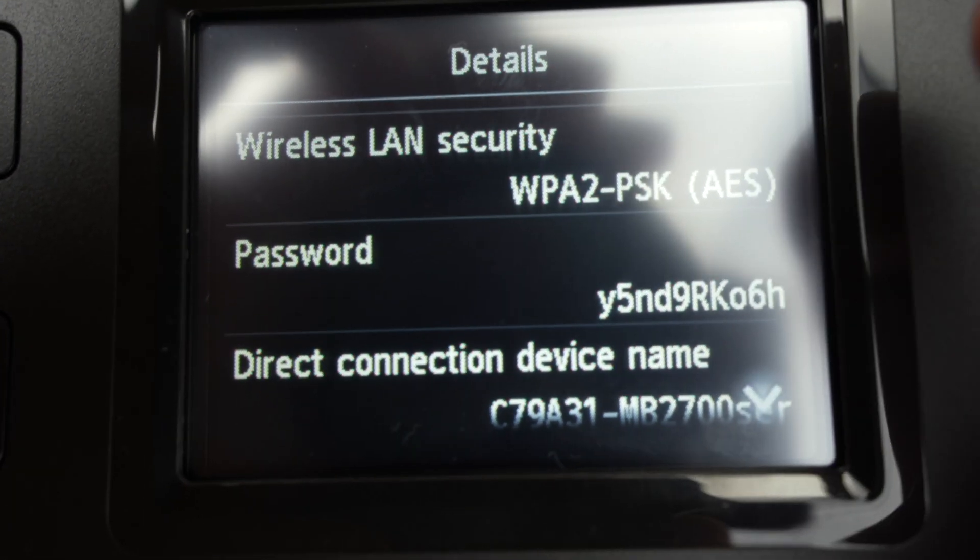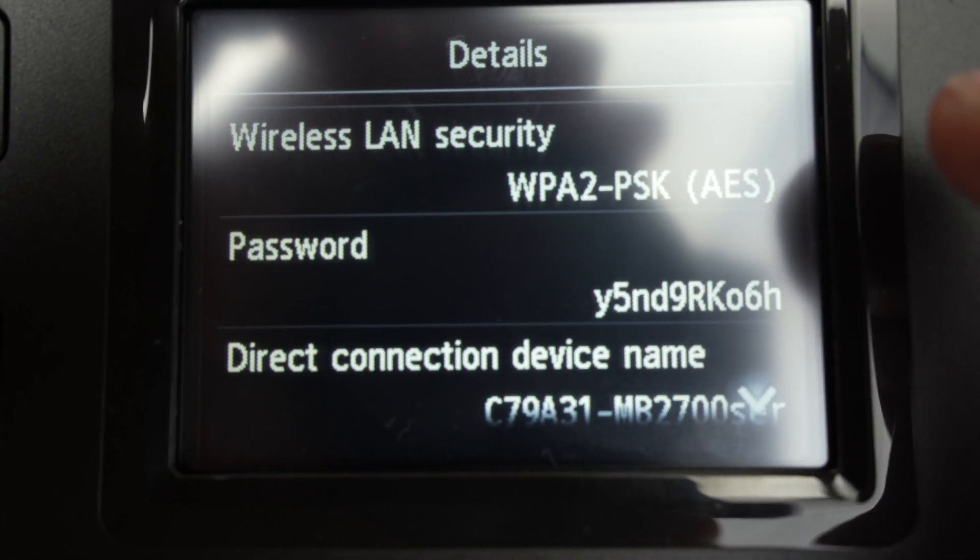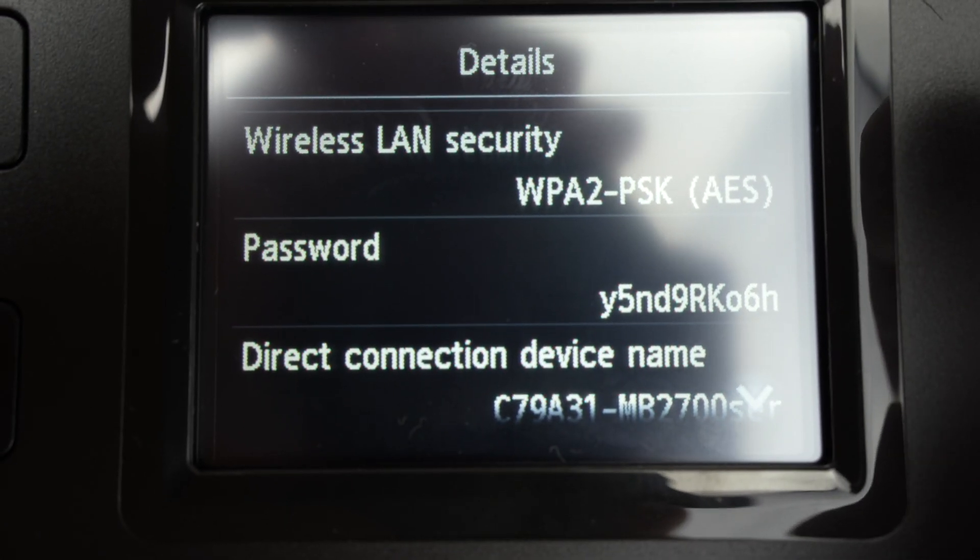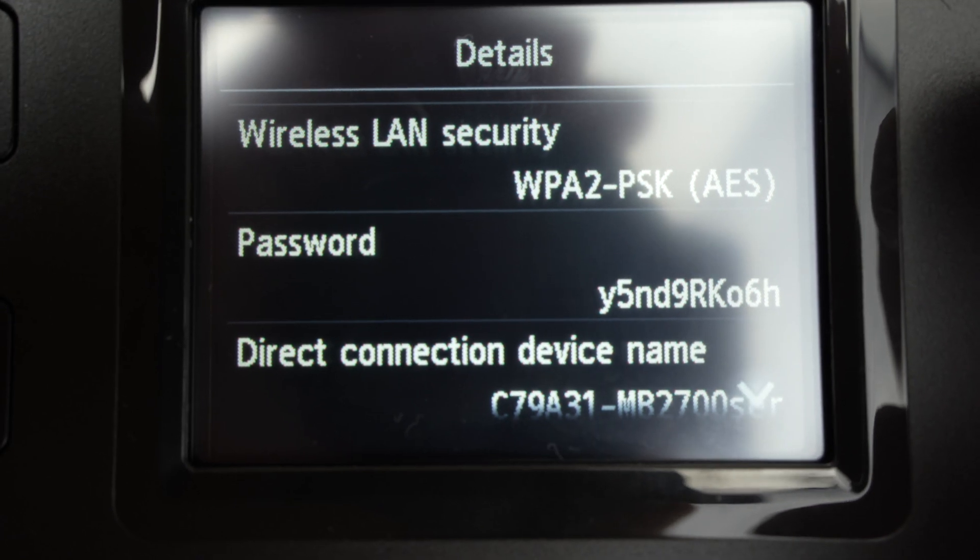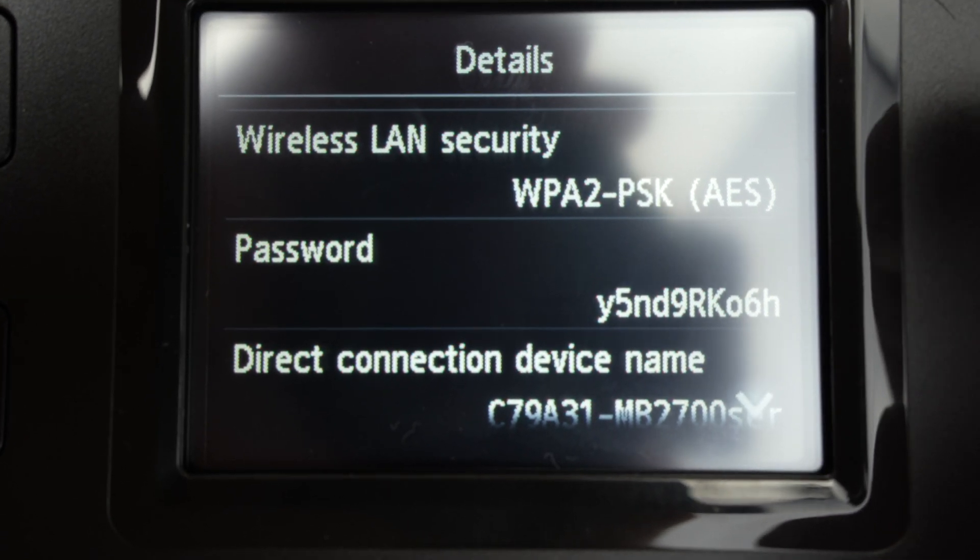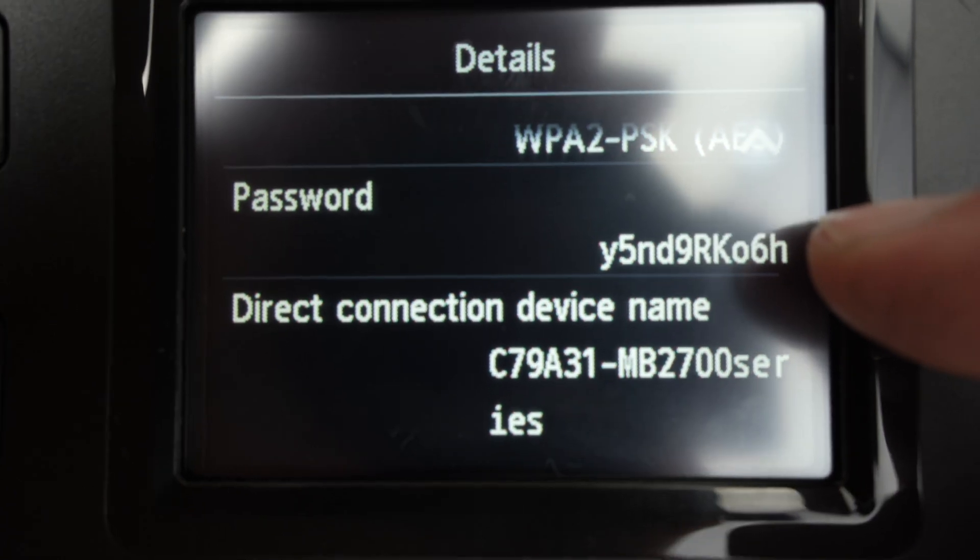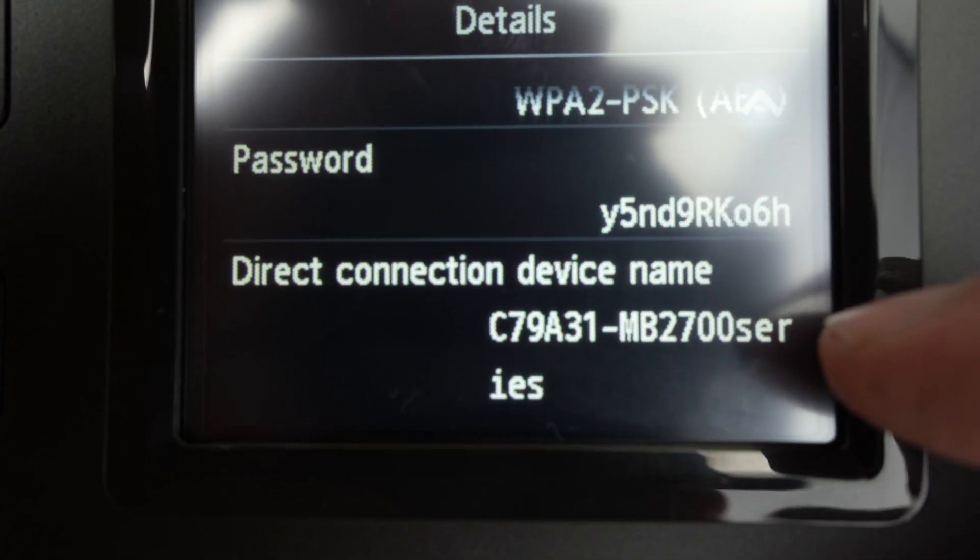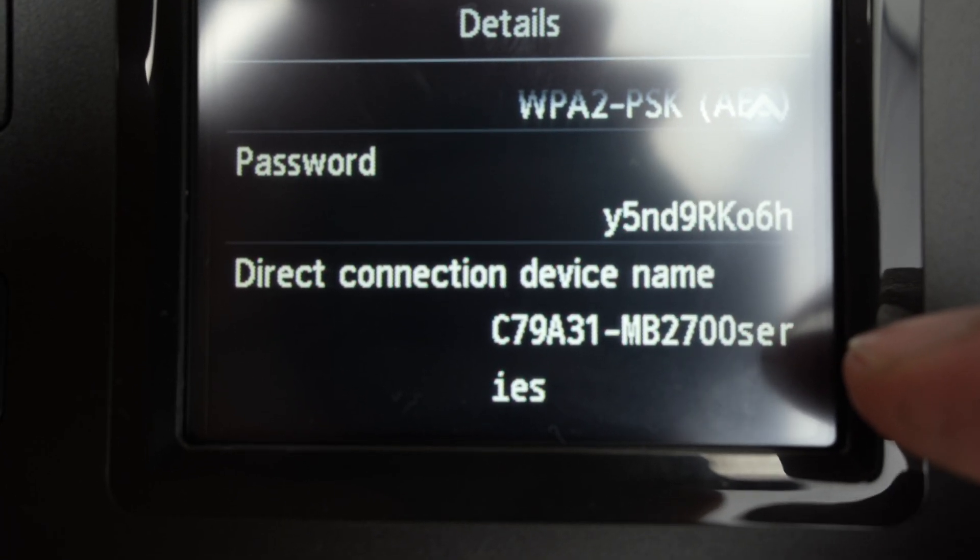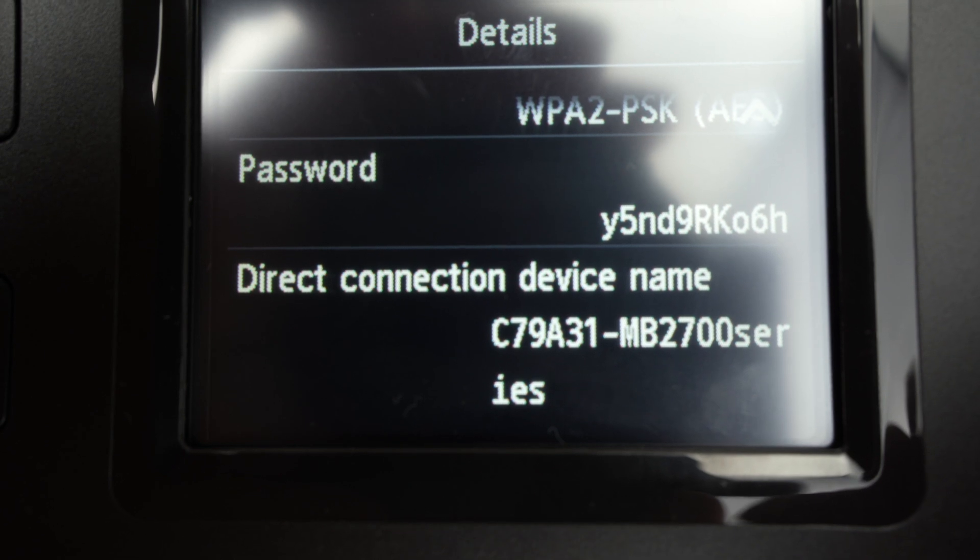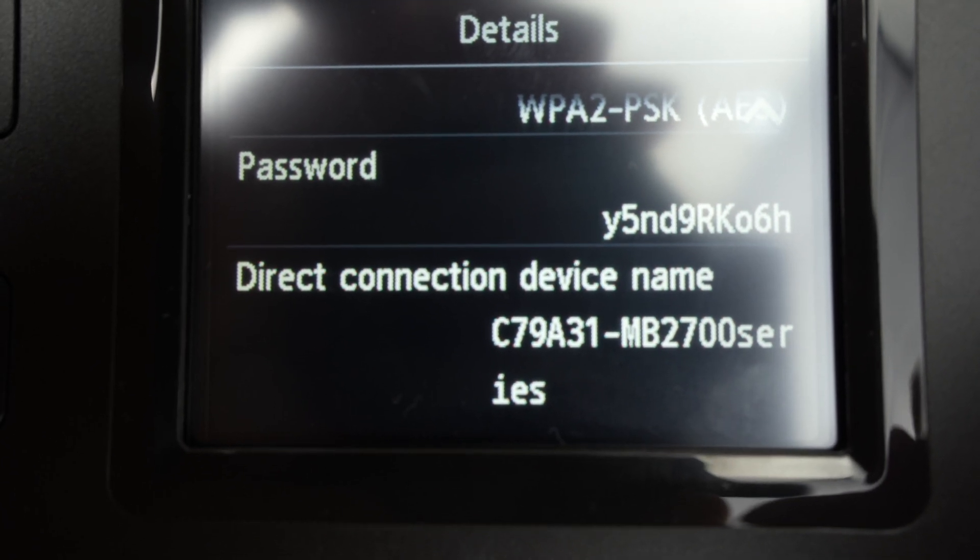we're gonna get the information that you need to connect your device. Could be an iPhone, Android smartphone, or maybe even a computer PC or Mac. If you go down you have the password that you'll need to connect and also the name of the Wi-Fi of the printer. So let's go and try to do this on a phone.